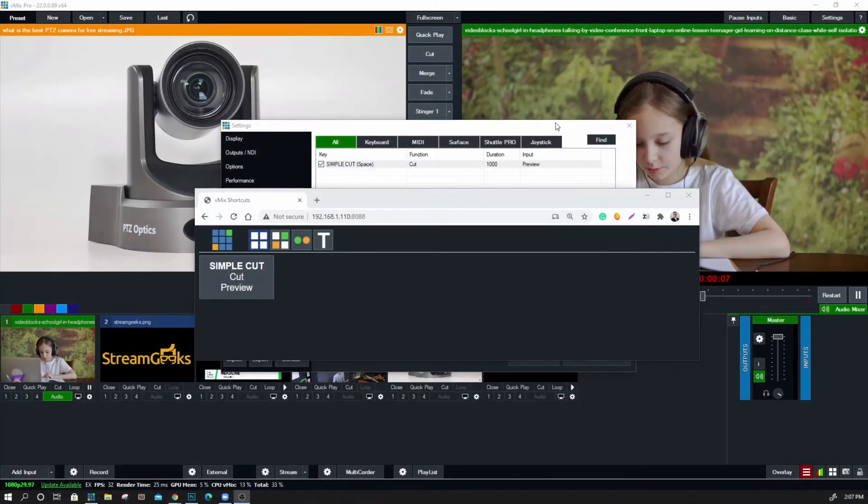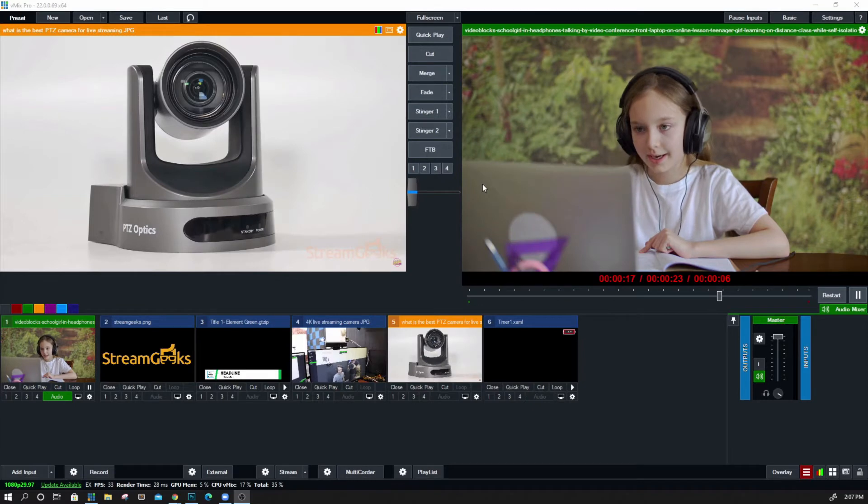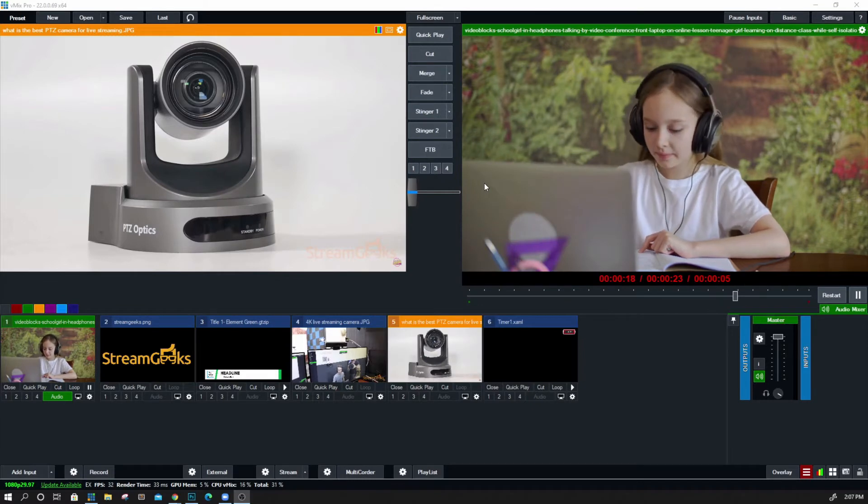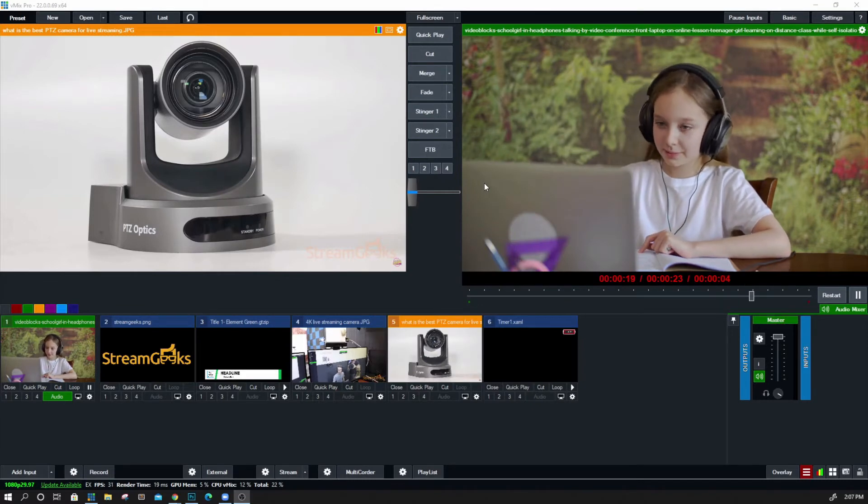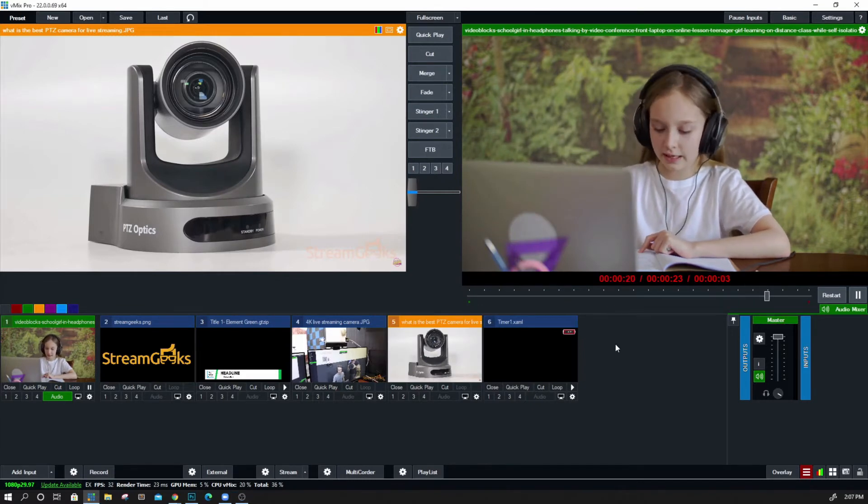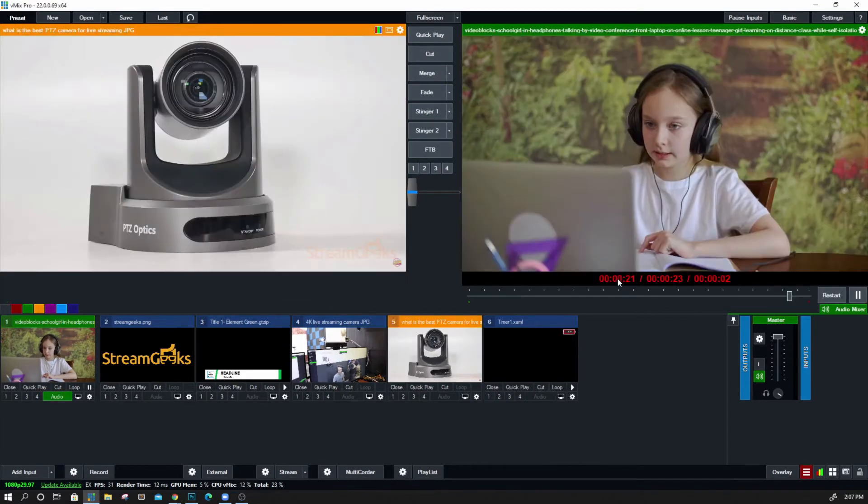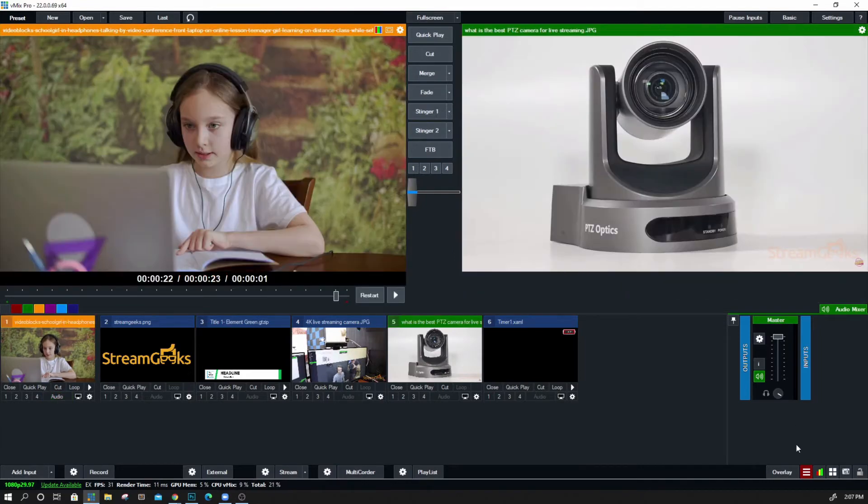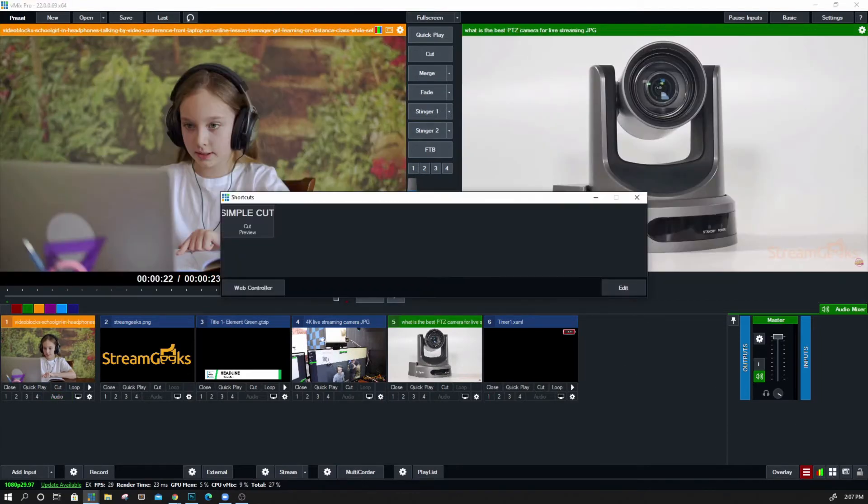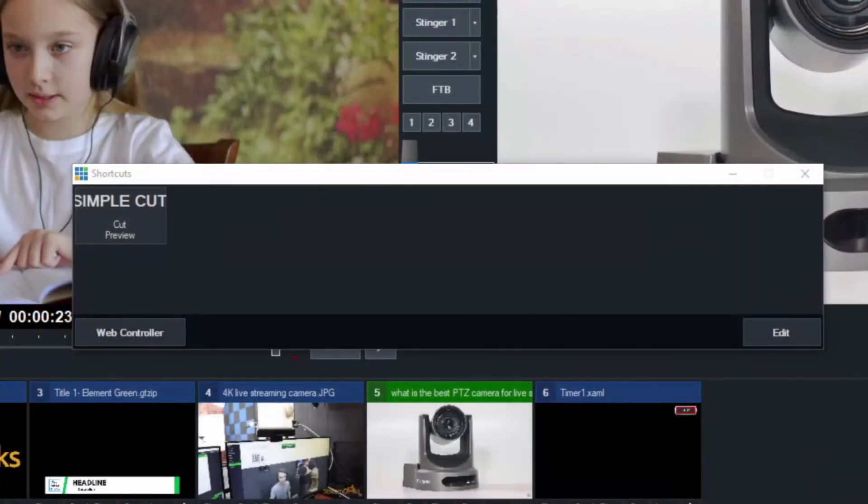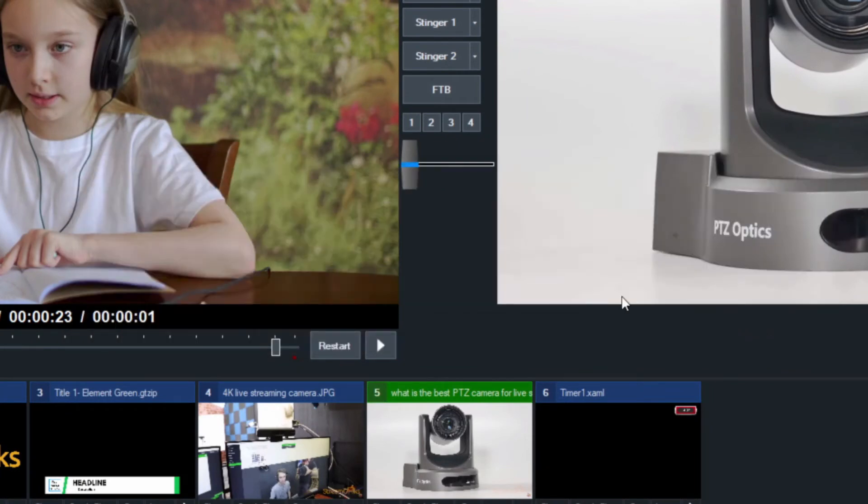I can do cuts with the spacebar now, that's great, and I can do it with the web controller. So that's the basis of what we're talking about today. Let's show a couple extra really great ideas for using shortcuts.